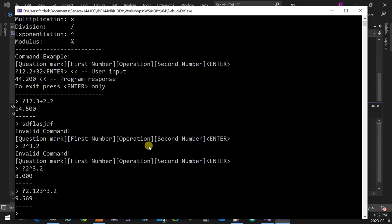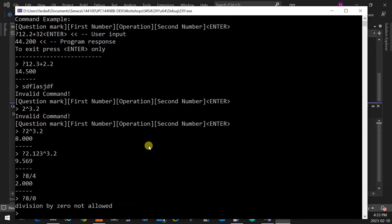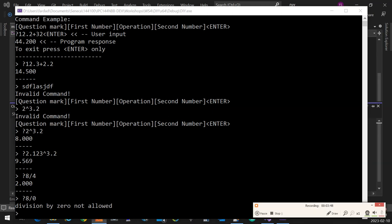If the user does an impossible operation, so if I can put over here 8 divided by 4, and I get 2. But if I say 8 divided by 0, then it has to say division by 0 not allowed, because it is not defined in mathematics. You can't do that. It's infinity.